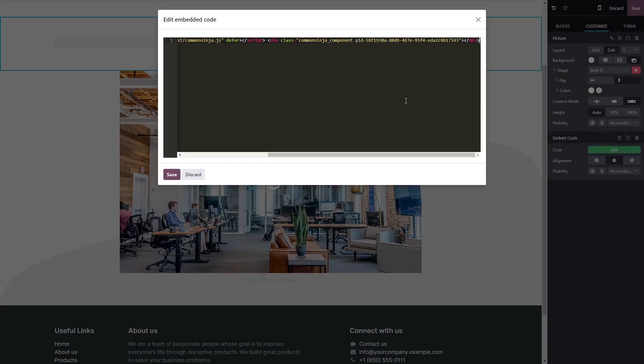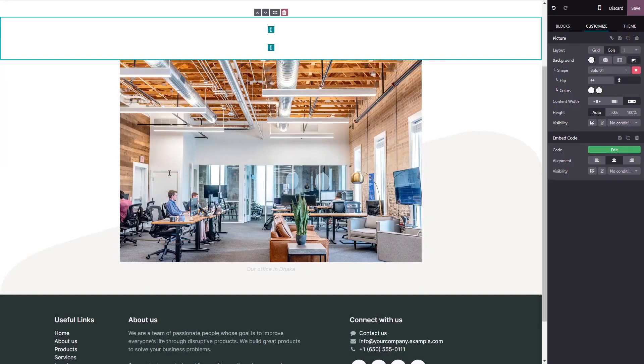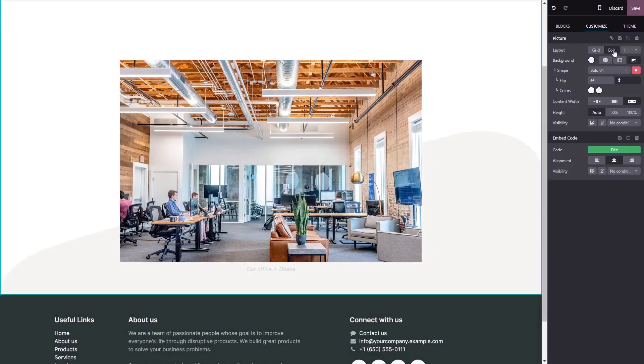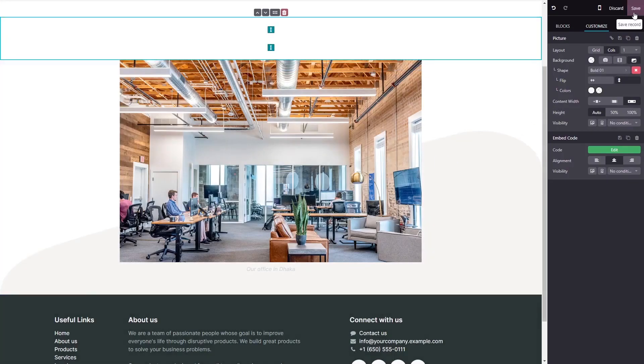Now, simply paste the widget code you've copied before into the HTML window. Click on Save to close the code window, and click on the Save button at the top right corner.